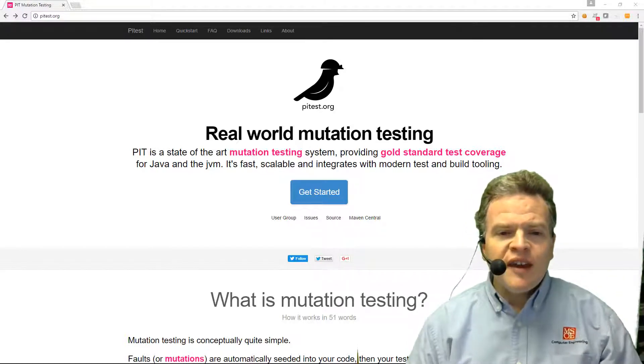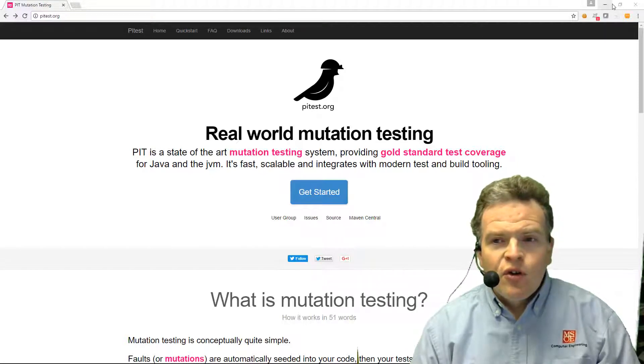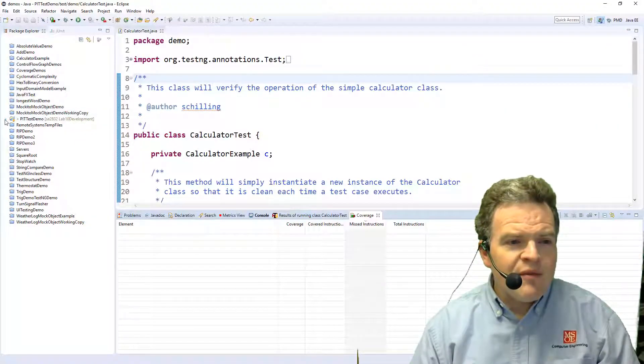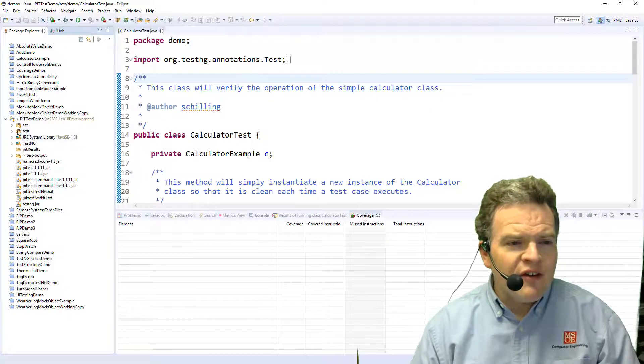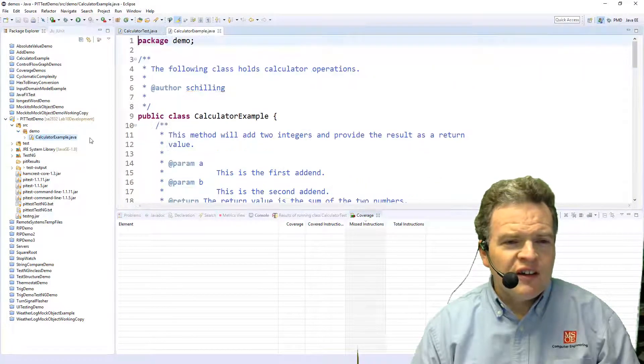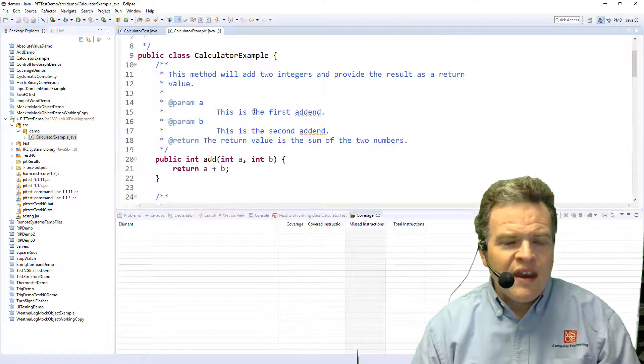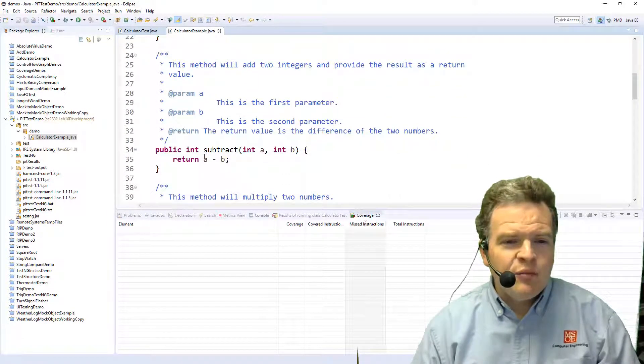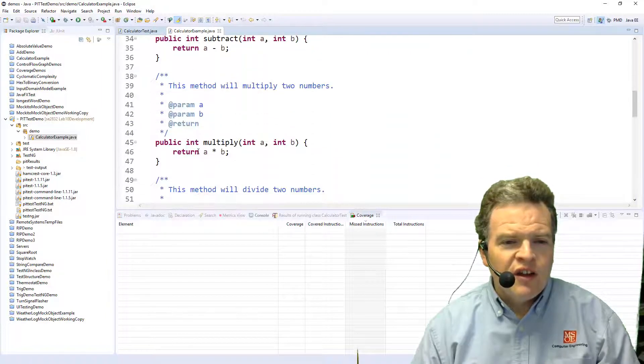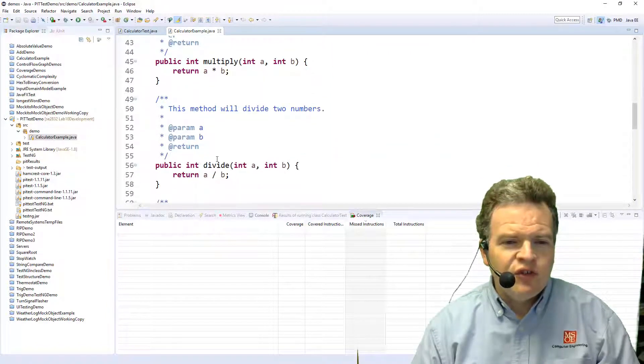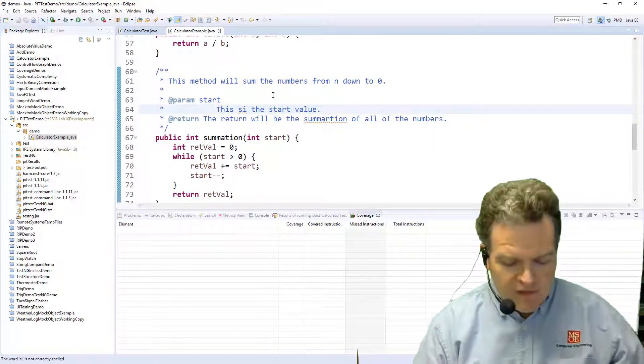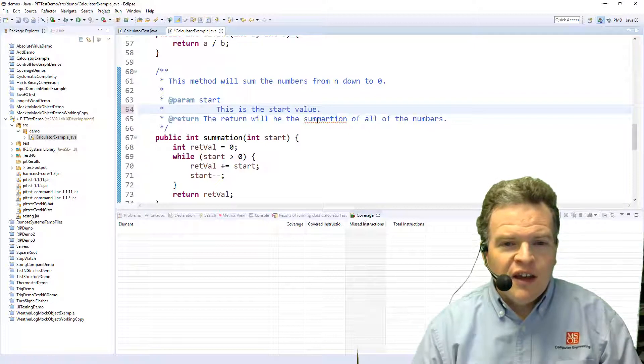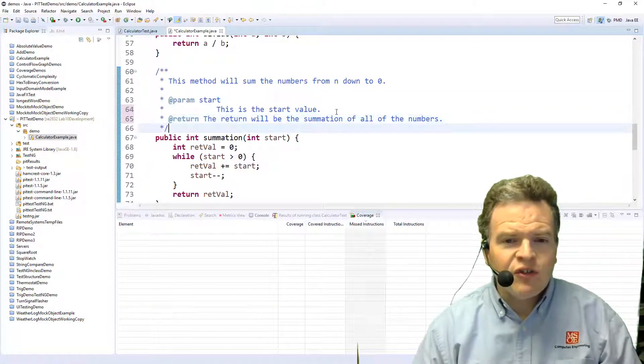Let's take a look at an example. What we're going to do here is bring up a program. So this program really does some very basic calculations in code. I've got a method that adds two numbers, a method that subtracts two numbers, a method that multiplies two numbers, divides two numbers. And this is the summation of those numbers.